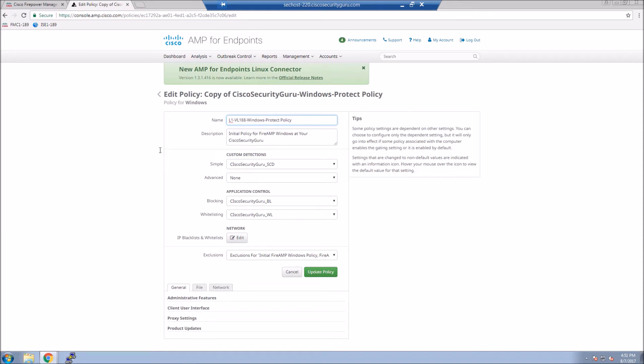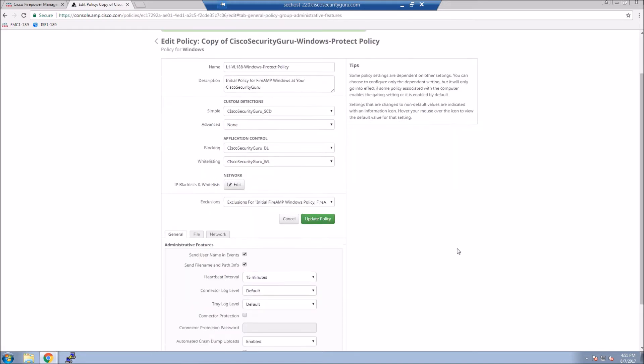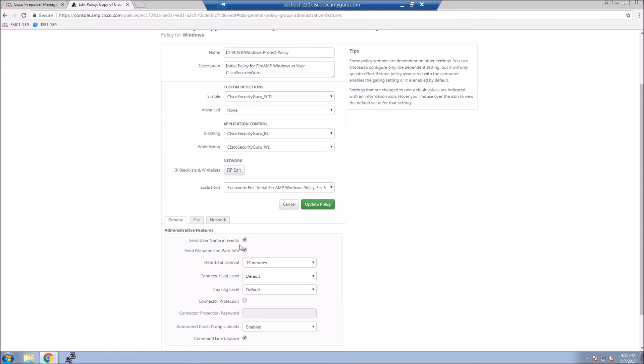I'm going to modify the name here to reference something that's meaningful in this particular scenario. And from here, I could add custom detection lists, blacklisting, whitelisting, etc. Those are already pre-existing objects that have been created.